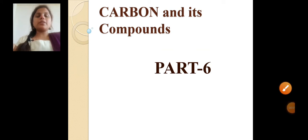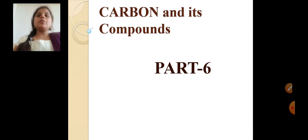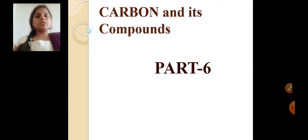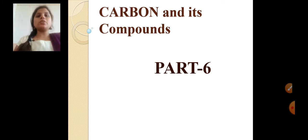Dear students, welcome back to our chemistry class. This is our sixth part of carbon and its compounds. In the previous class, we covered some chemical reactions with carbon compounds: oxidation process, combustion process, substitution process, hydrogenation process, and addition process. In today's class, we are going to learn some different concepts related to carbon and its compounds.